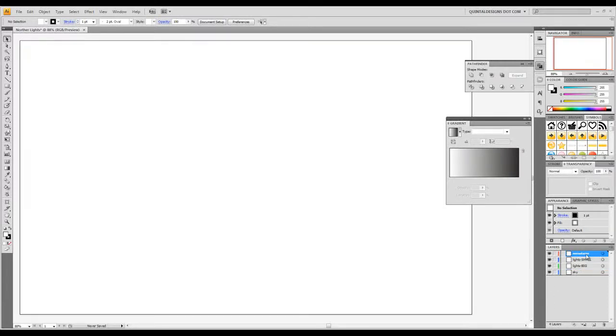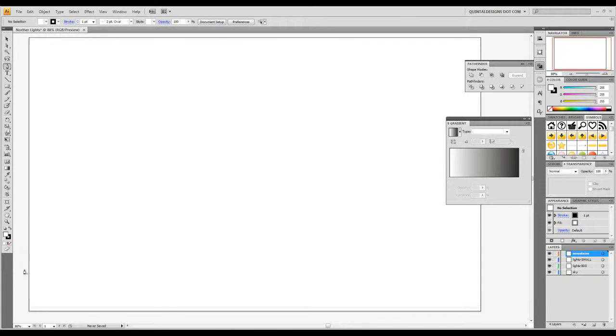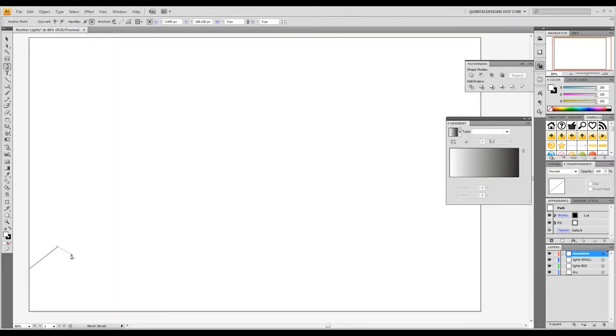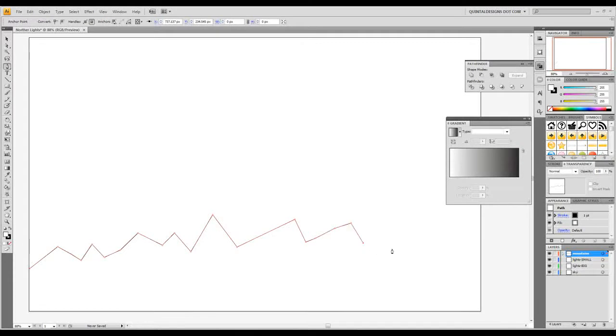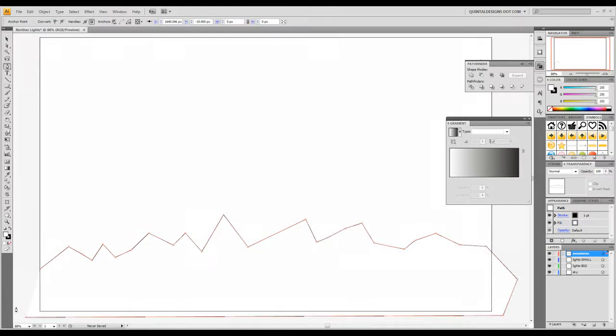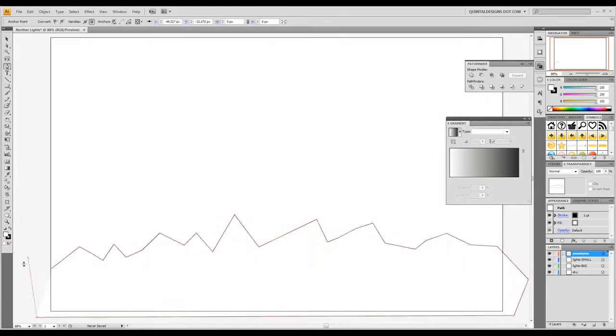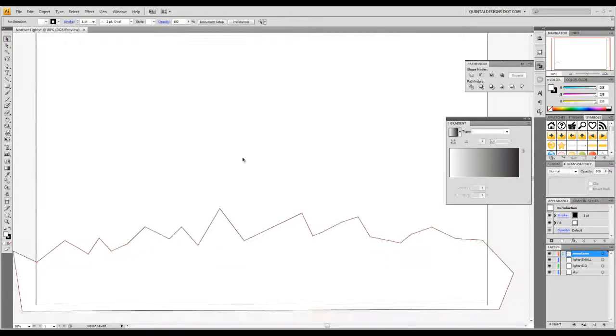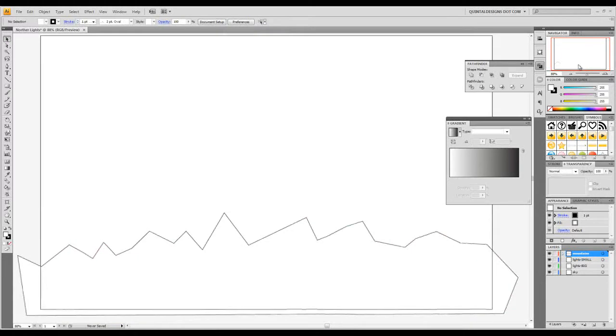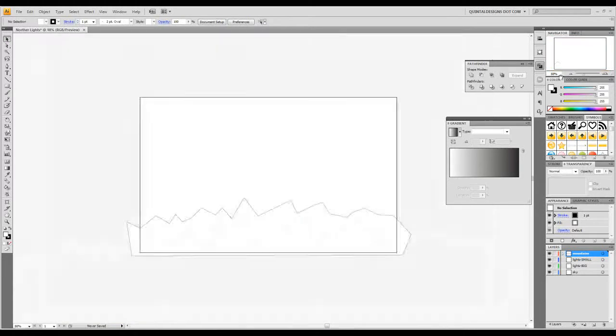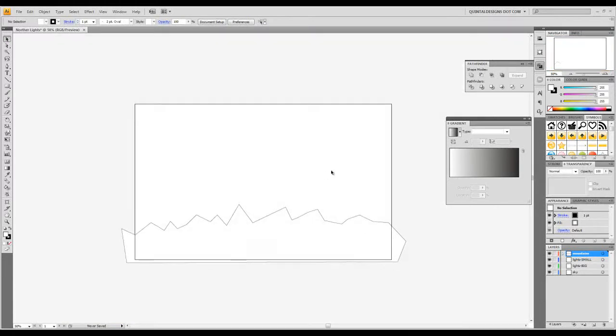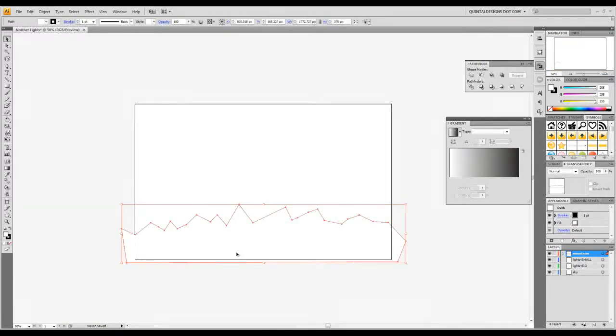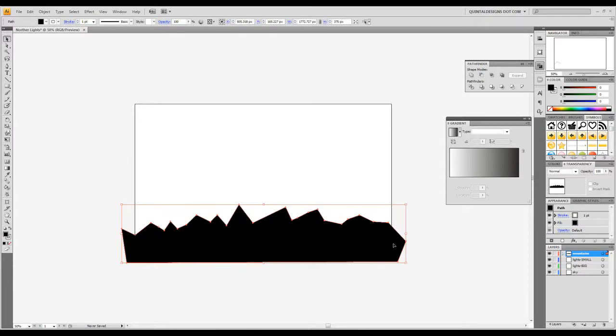Now with your mountain layer selected it's time to draw out some really simple mountains. Grab your pen tool and right along the bottom of your canvas, just start clicking and making a kind of jaggedy mountain range. Like that and completely go over where the canvas is. So that looks pretty good. We can zoom out and select that and shift X to swap around the colors.